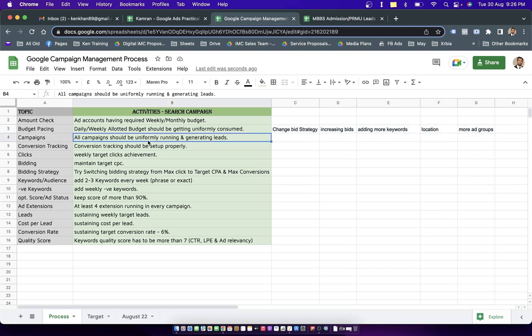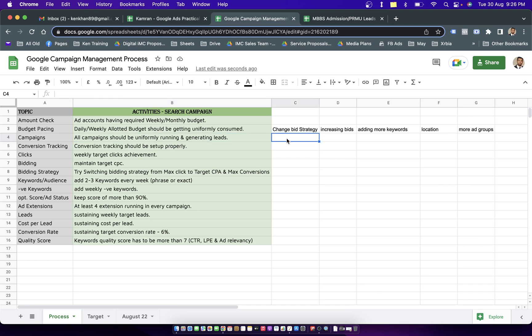On the third level you check whether all the campaigns are generating leads or not. If not, you have to see which keywords are consuming the wrong budget - which means the keyword is showing your ad on irrelevant search terms. To improve your lead generation you can add negatives, add more relevant keywords.